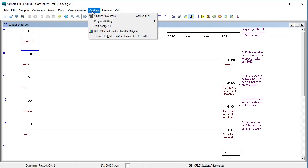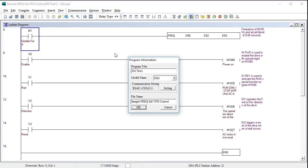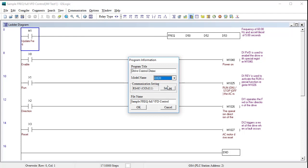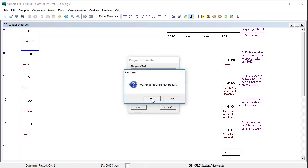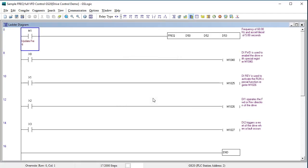The good news is, it's easy to change. We just go to options, change the PLC type, change the title, select a GS20 drive, verify we have the correct COM port and change the file name so we don't overwrite the original file. Now we have ladder code that is GS20 compatible and has the correct memory configuration.